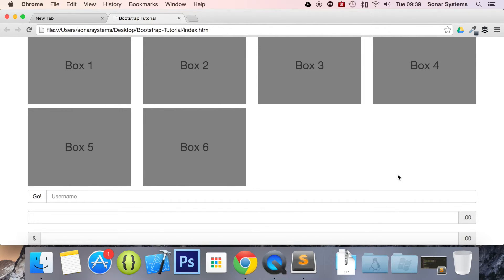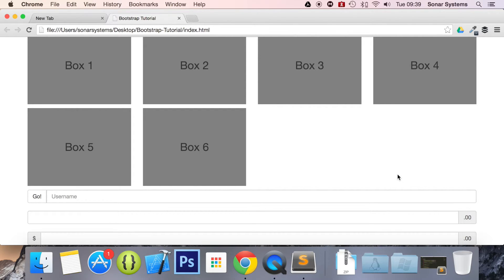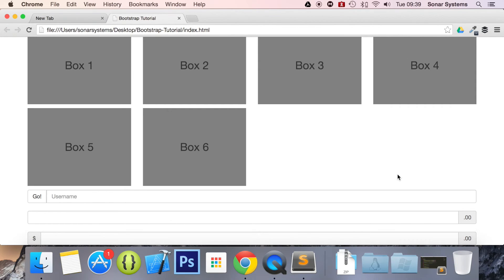The next tutorial will cover input group button drop downs. If you have any questions, feel free to message us at support at sonarsystems.co.uk. All the required source code will be in the description. To see hundreds more videos like this completely free, visit sonarlearning.co.uk. As usual, thank you for watching and I hope you have a great day.